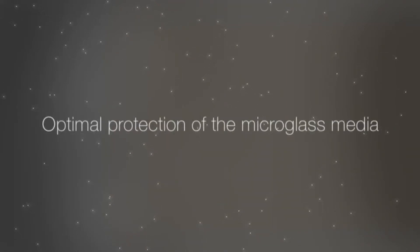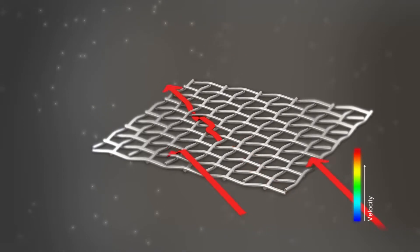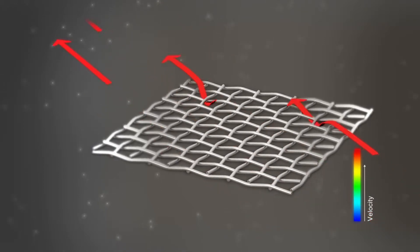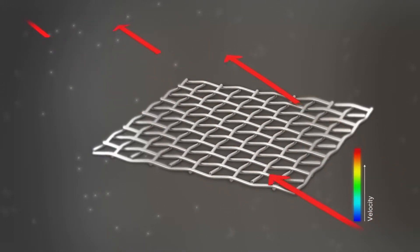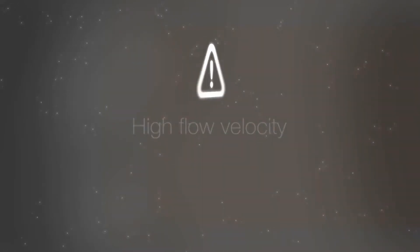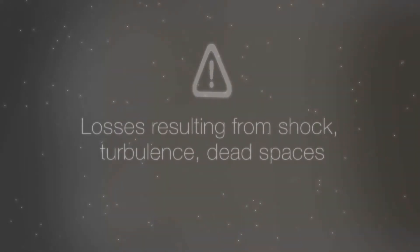As for competitors' products, this is as far as they go. A widely available standard wire mesh forms the final layer. However, when fluid is flowing through, the woven structure of that layer causes losses as a result of shock, turbulence, and dead spaces.